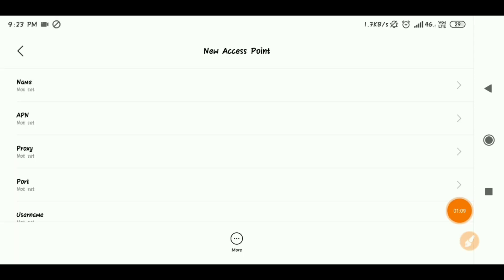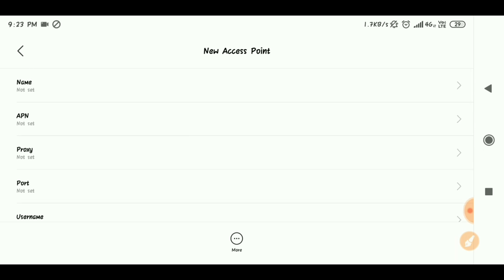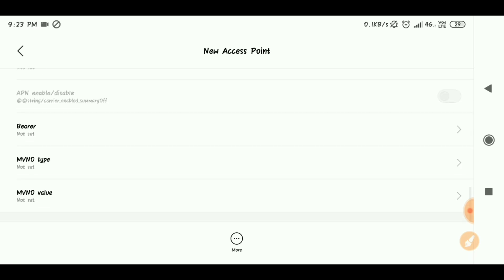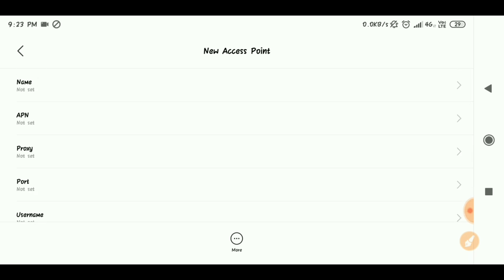So guys, we are going to check the app settings. You can see the app settings — wherever you want the app set, let's look at it. Let's go to the Store first.